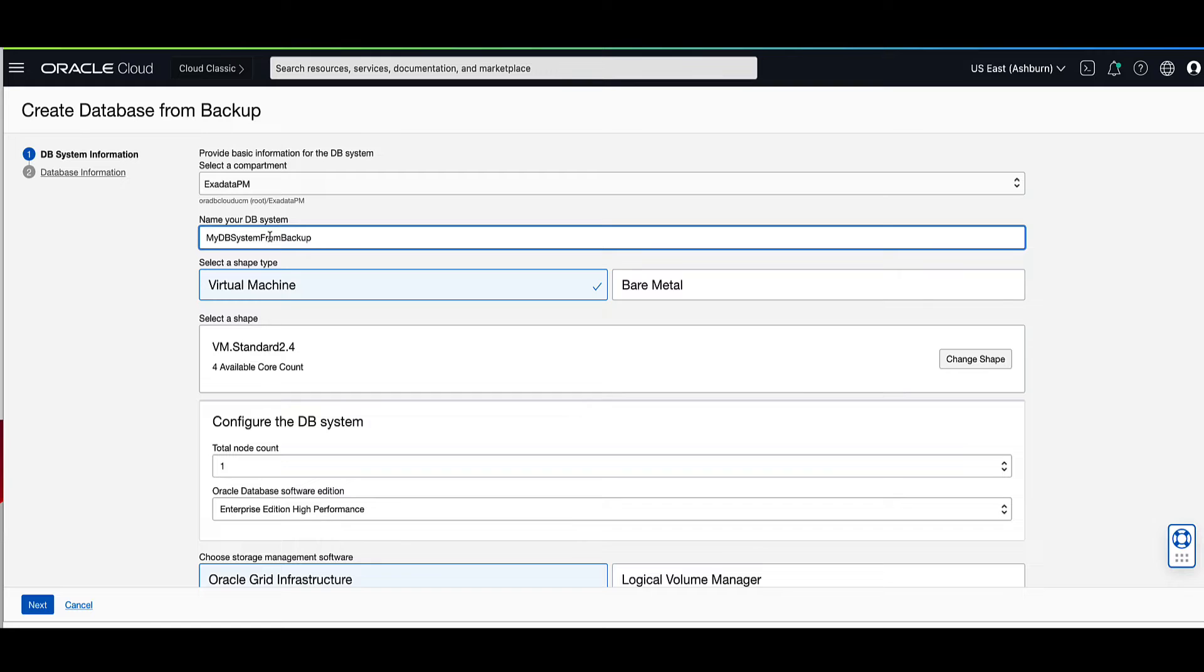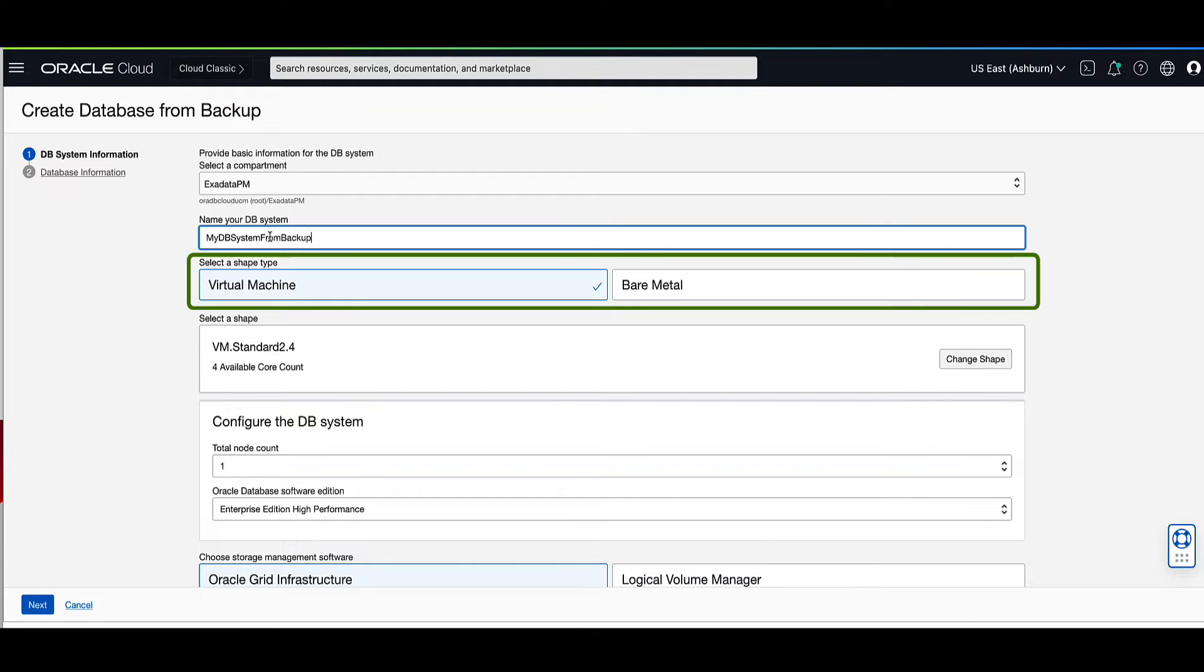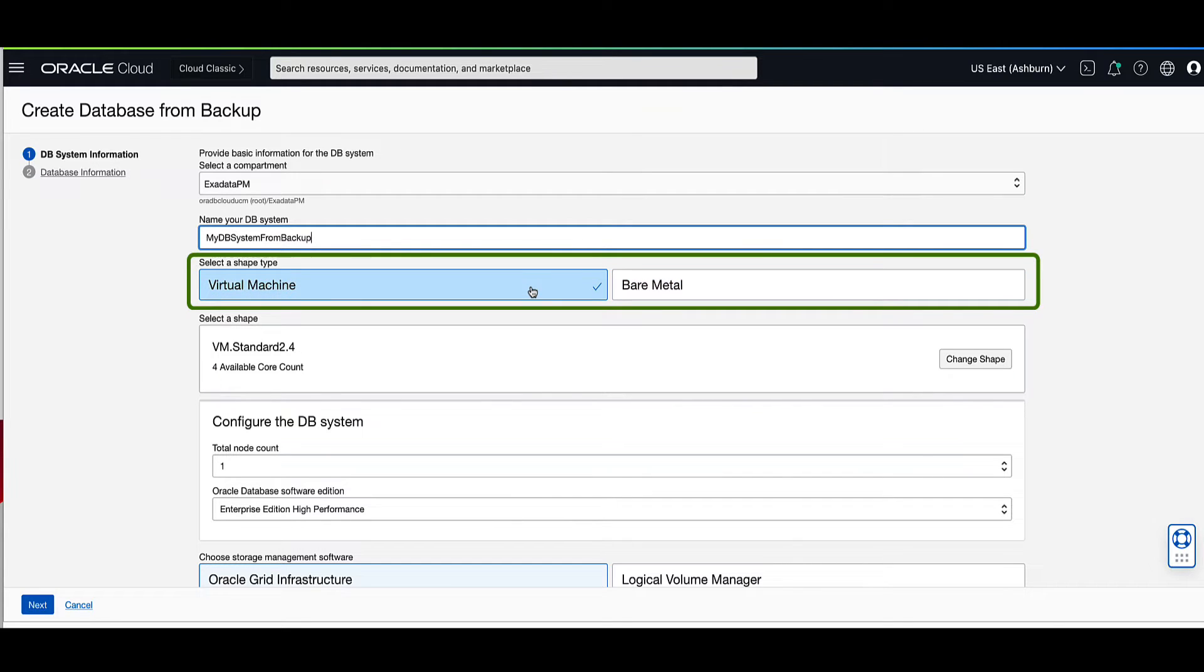Next, we will need to select a shape type. As you can see, there are two to choose from, virtual machine or bare metal. For our demo, we will select virtual machine.